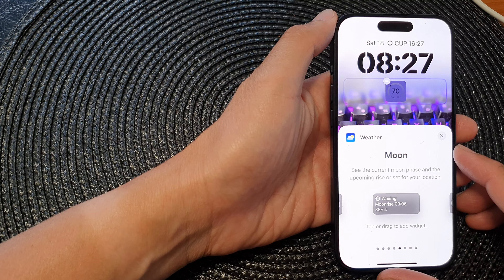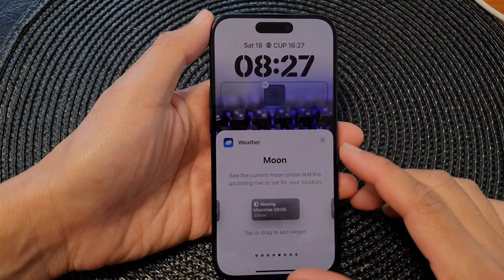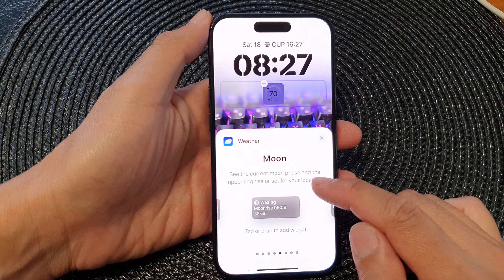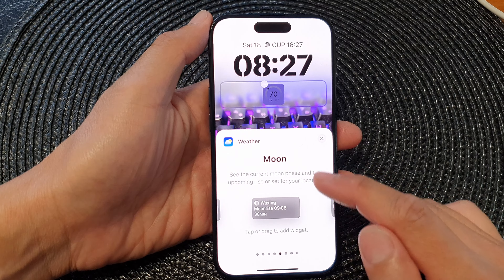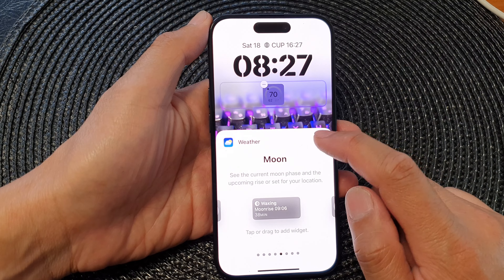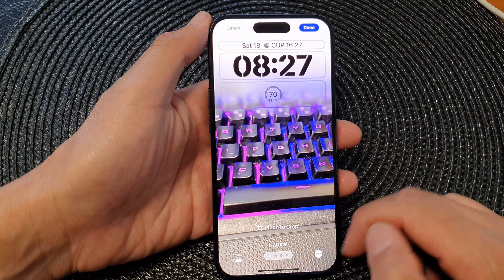Hey guys, in this video we're going to take a look at how you can add the moon phase weather widget to the lock screen on the iPhone 15 series.